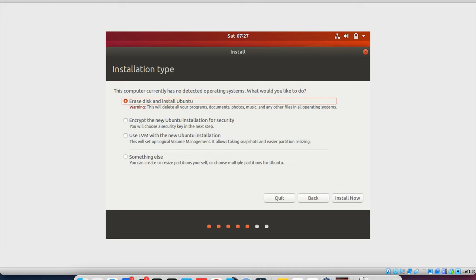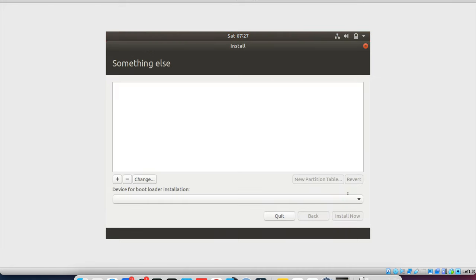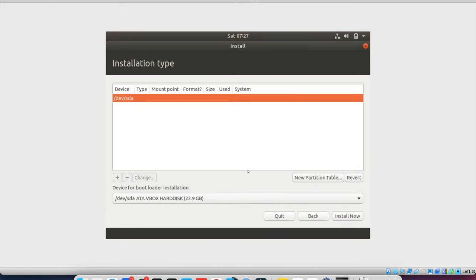So now this section is a bit important. Like it will ask to erase the disk and install Ubuntu. So it will entirely format your hard drive. If you have a hard drive, it will completely format the whole hard drive and it will start installing. So here you have three options. Encrypt the new Ubuntu install for security. Use LVM with new Ubuntu install or something else. Because if you are going to something else, you will be asked here to choose the drive.